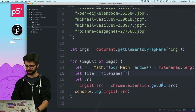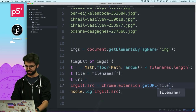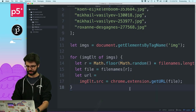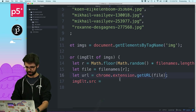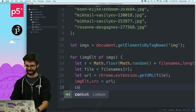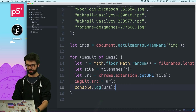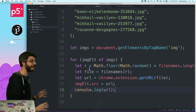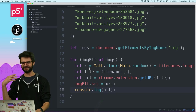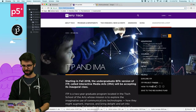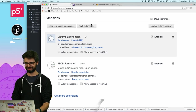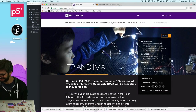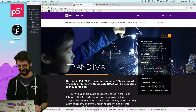I think the code is done. I just need to reload the Chrome extension and test it on some web pages.